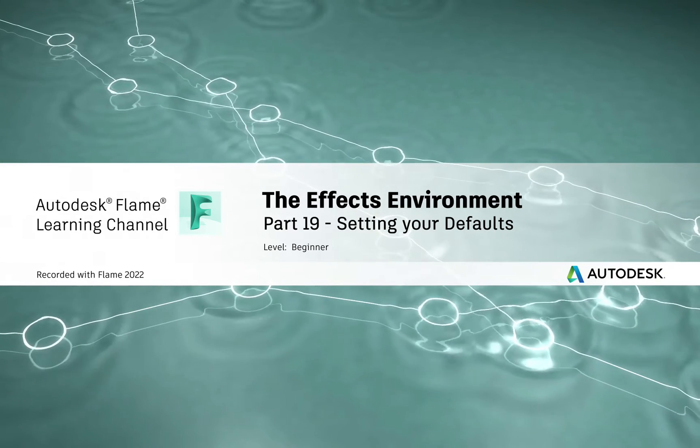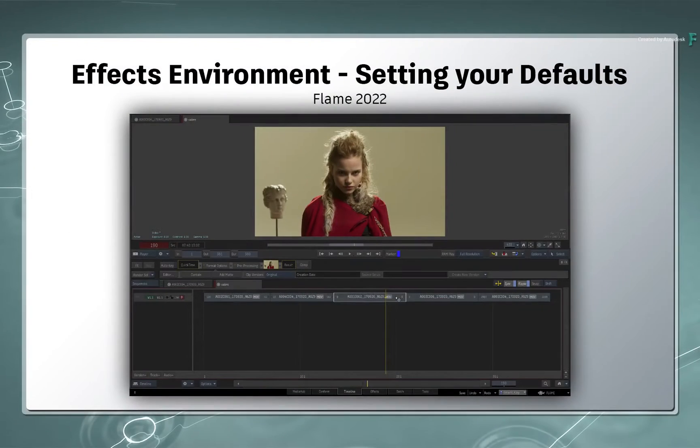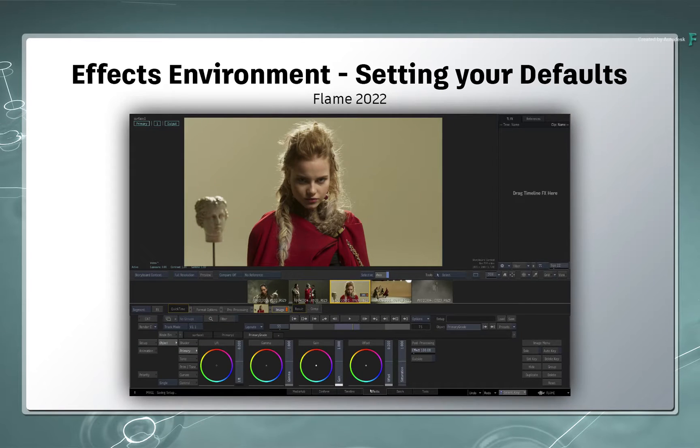Hi everyone, Grant for the Flame Learning Channel. Have you ever wanted the Effects Environment to start up in a certain way?